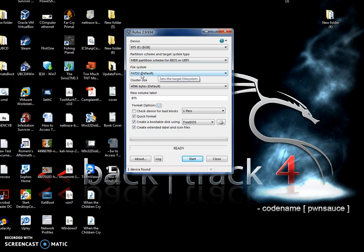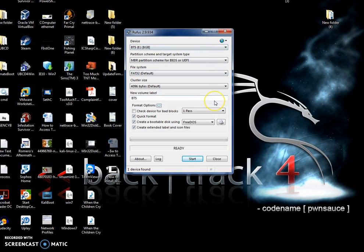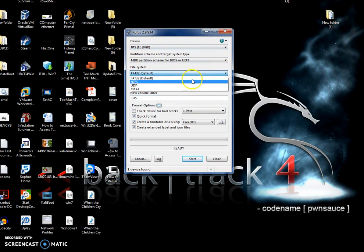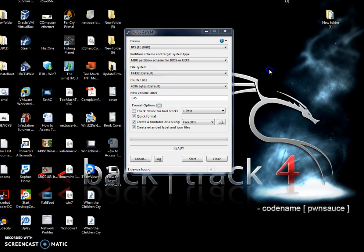The reason why it loaded all this is because it sees that this is a FAT32 partition. It has Backtrack 5 on it already. If that was a Windows operating system it probably would say NTFS. But you're going to let Rufus decide what to do.